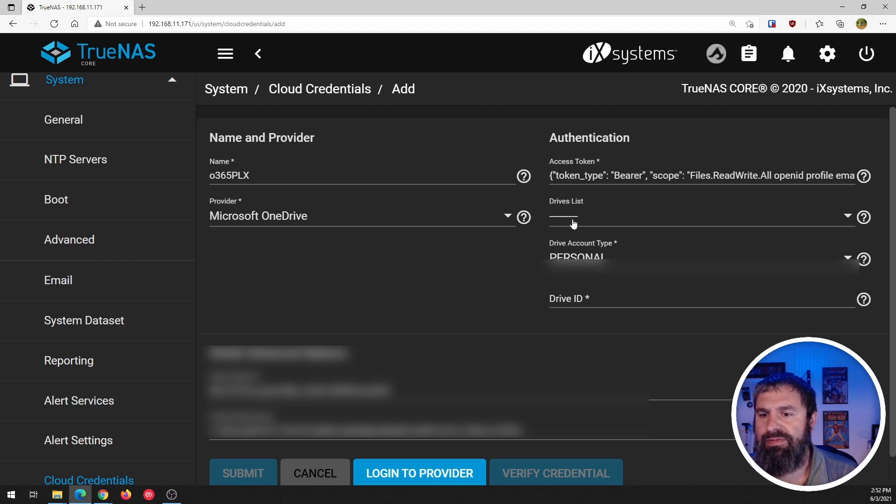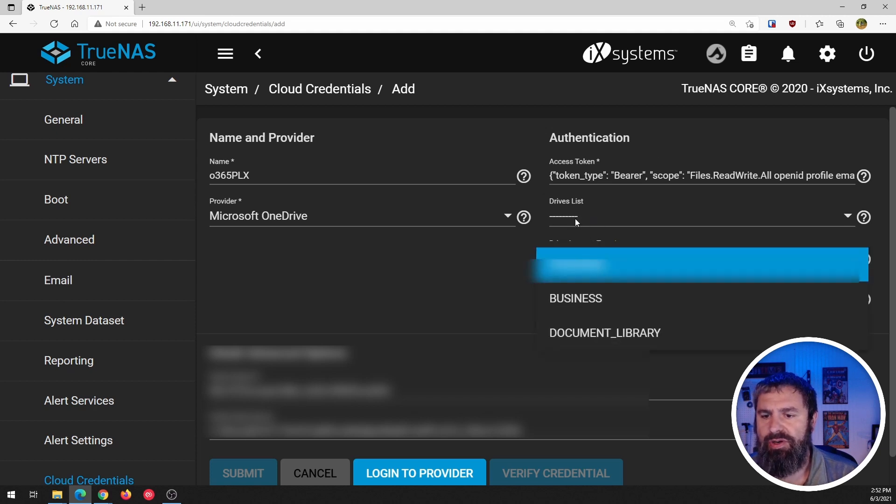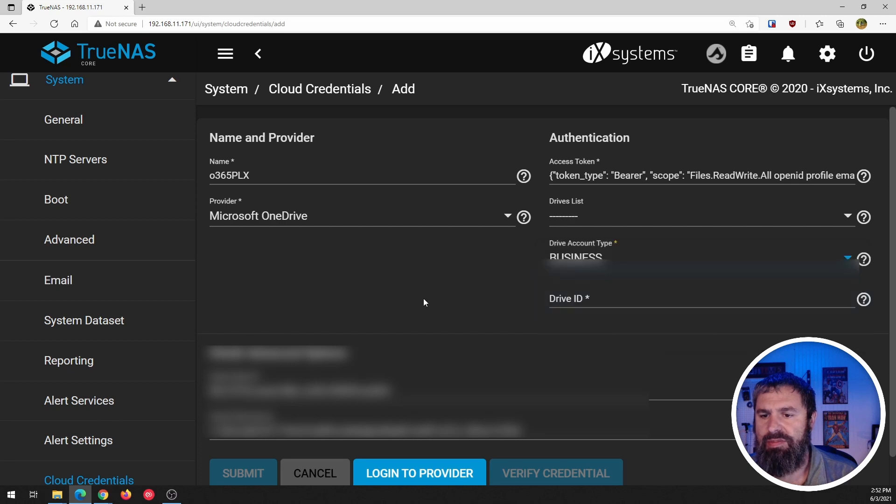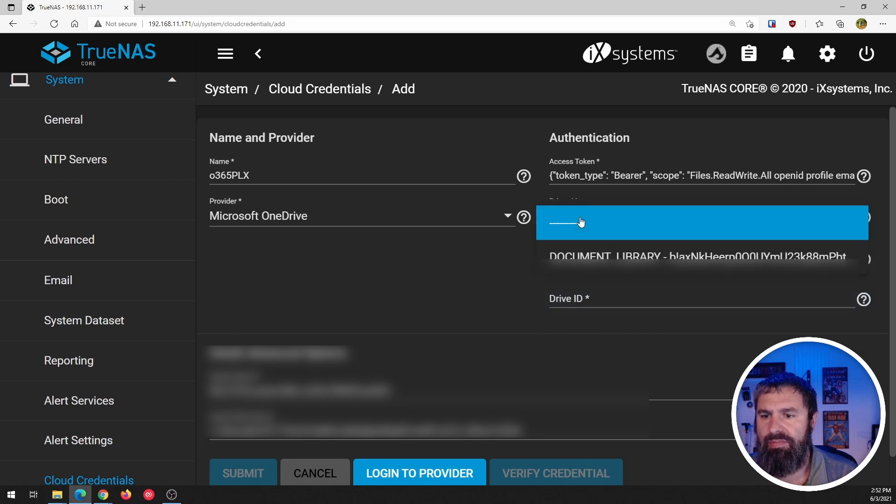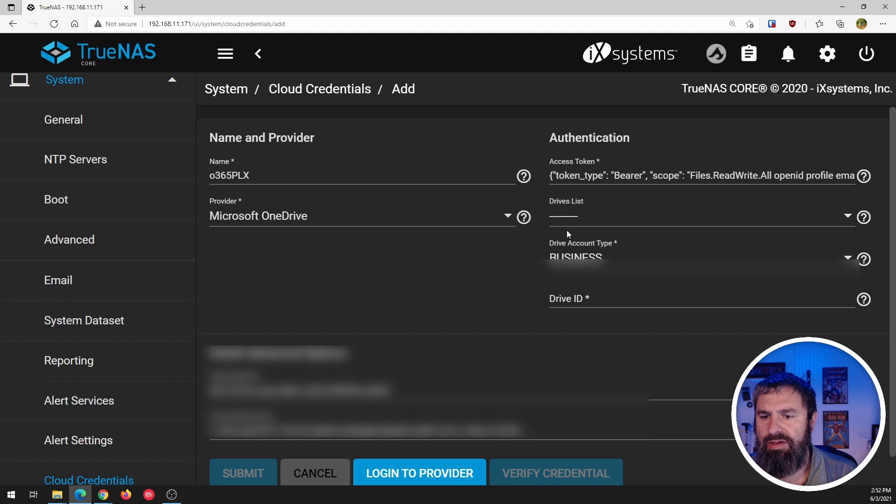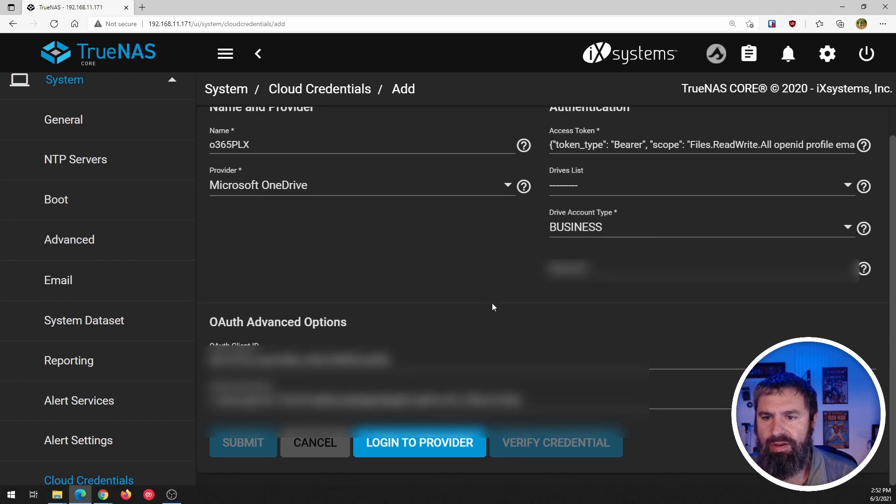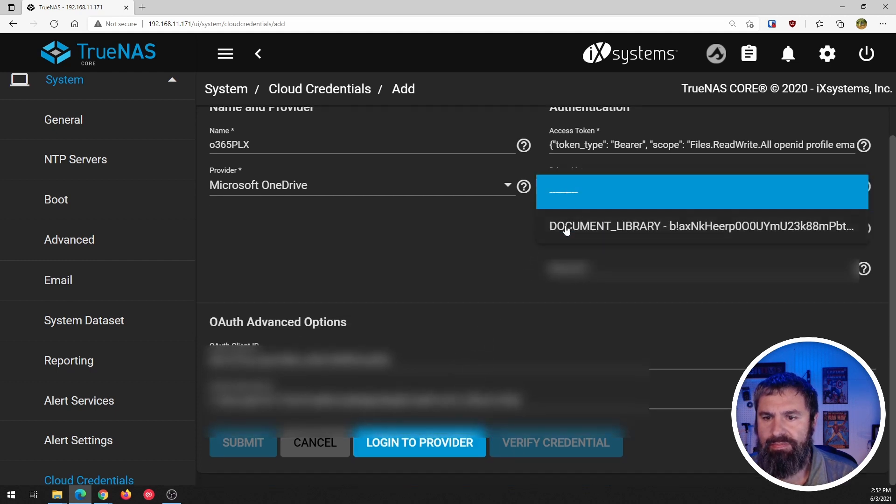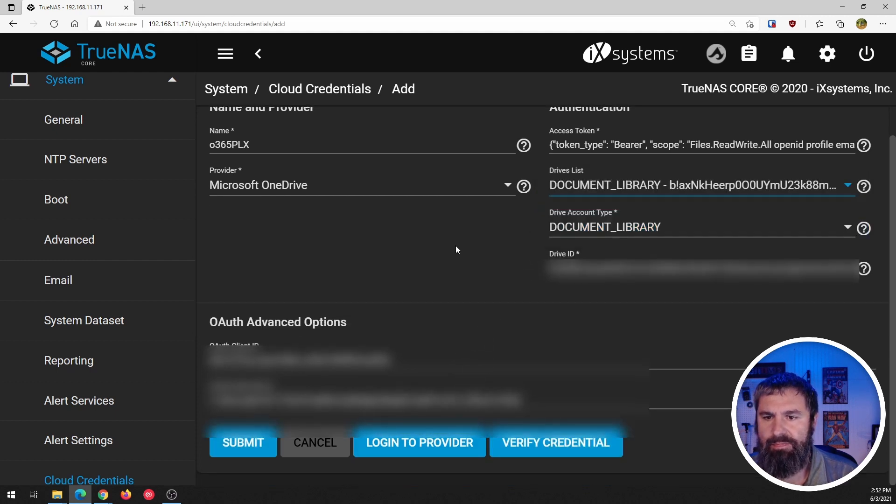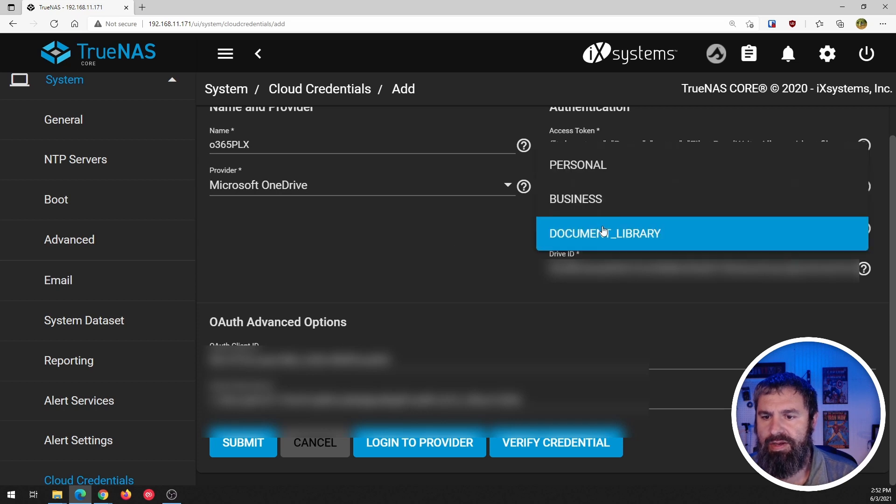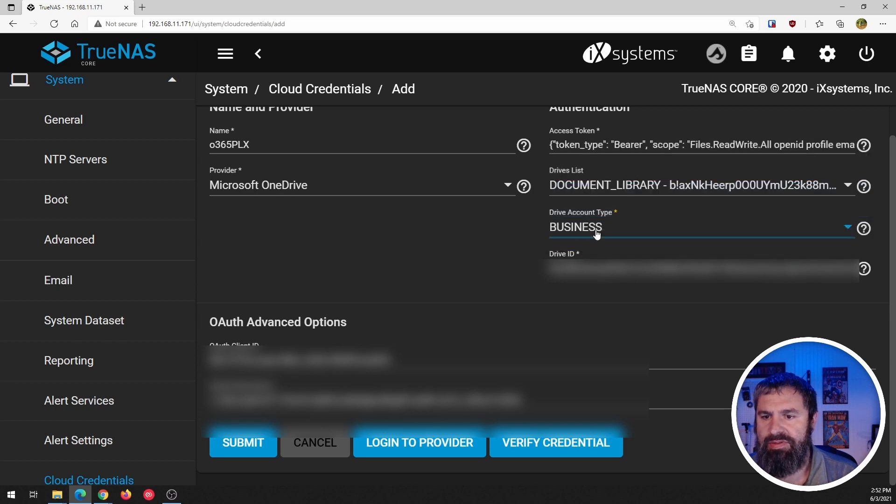So you'll see here device list, personal, this stuff here. So we're going to go ahead and we're going to take and change to business. So you can see this here. And boom, document library, business, personal.